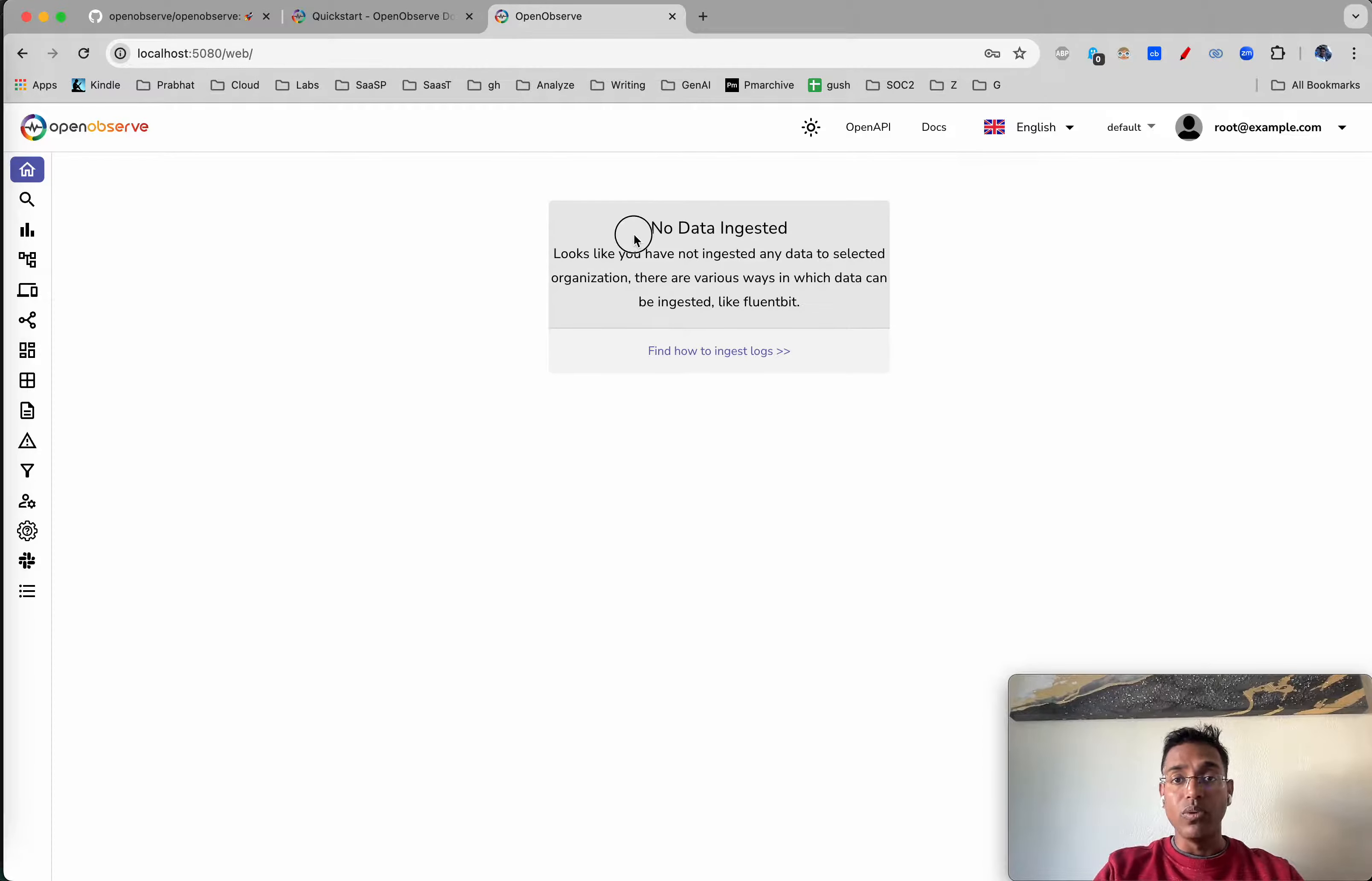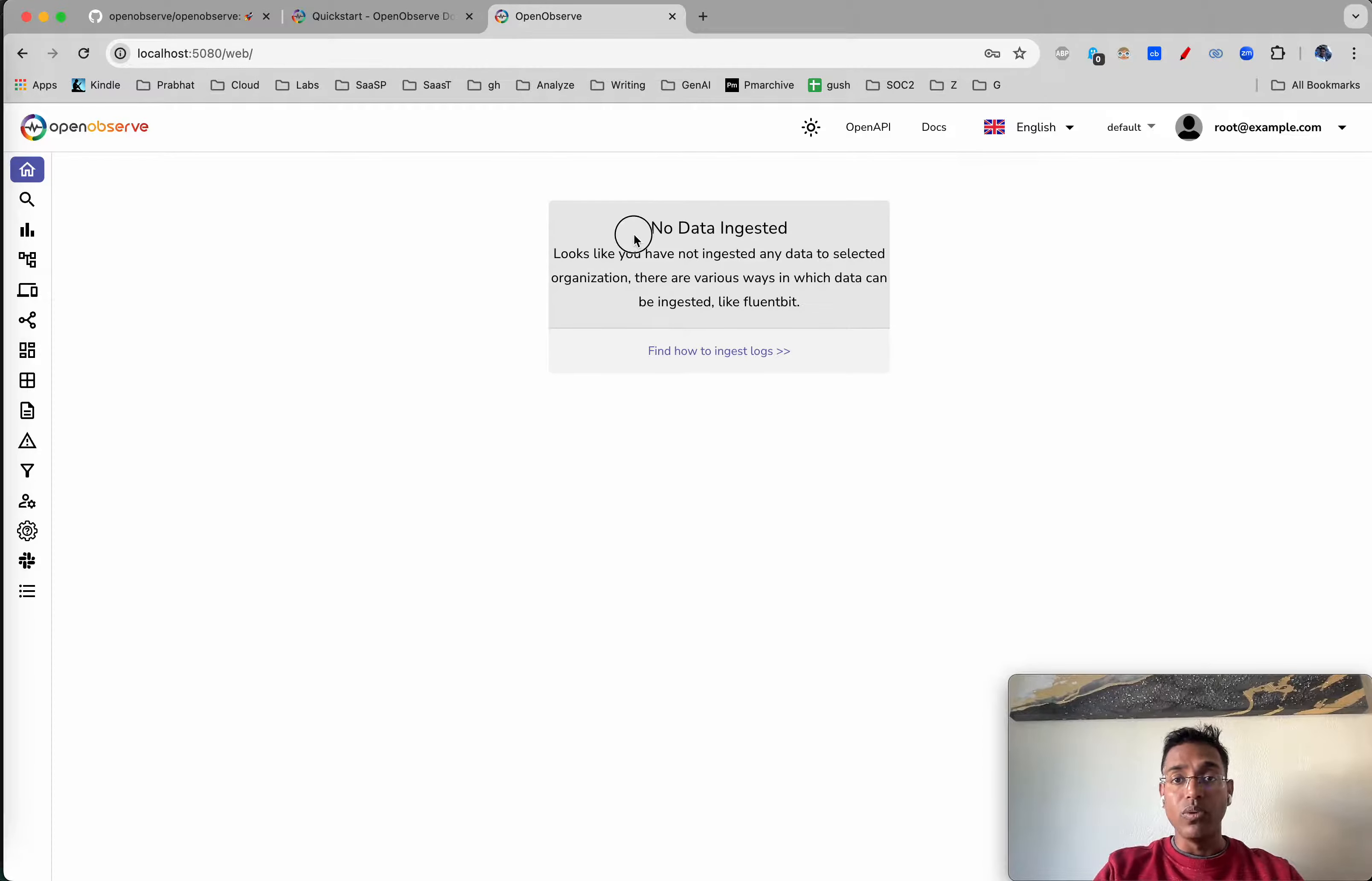Of course, no data ingested since we haven't ingested any data so far. You've got logs, metrics, traces, and a whole lot more. We're interested in ingesting some data.